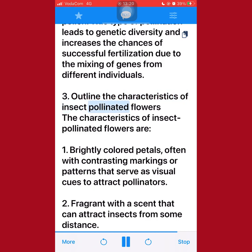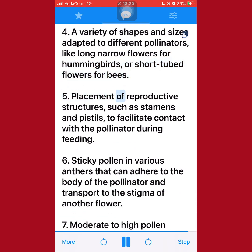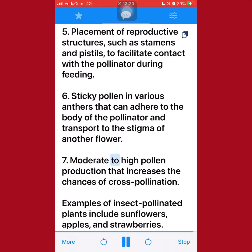3. Outline the characteristics of insect-pollinated flowers. The characteristics of insect-pollinated flowers are: 1. Brightly colored petals, often with contrasting markings or patterns that serve as visual cues to attract pollinators. 2. Fragrant, with a scent that can attract insects from some distance. 3. Nectar-producing glands that reward pollinators and increase their visitation frequency. 4. A variety of shapes and sizes adapted to different pollinators, like long narrow flowers for hummingbirds or short-tubed flowers for bees. 5. Placement of reproductive structures such as stamens and pistils to facilitate contact with the pollinator during feeding. 6. Sticky pollen in various anthers that can adhere to the body of the pollinator and transport to the stigma of another flower. 7. Moderate to high pollen production that increases the chances of cross-pollination. Examples of insect-pollinated plants include sunflowers, apples, and strawberries.